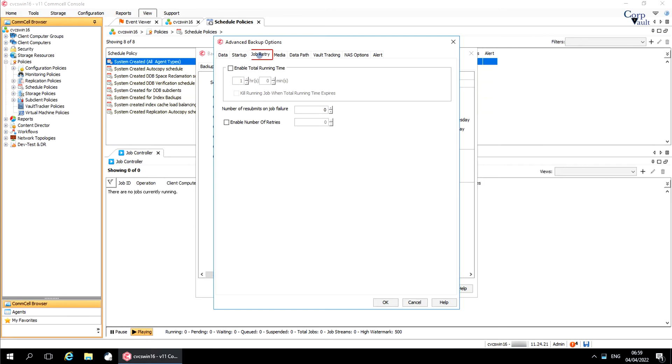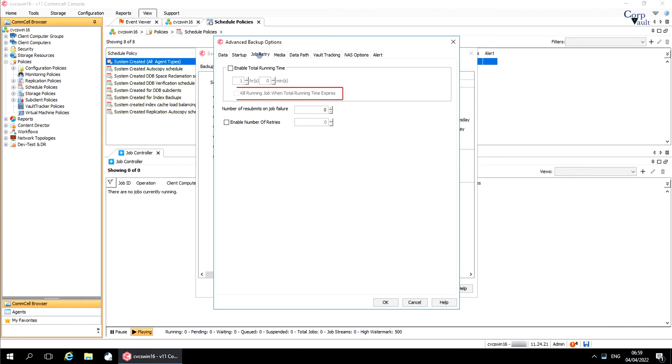Job Retry tab. Enable Total Running Time. You can set the maximum time, in hours and minutes, that the job is allowed to run, post which it will be in a pending or queued state. You can kill the job by enabling the option Kill Running Job when the total running time expires.